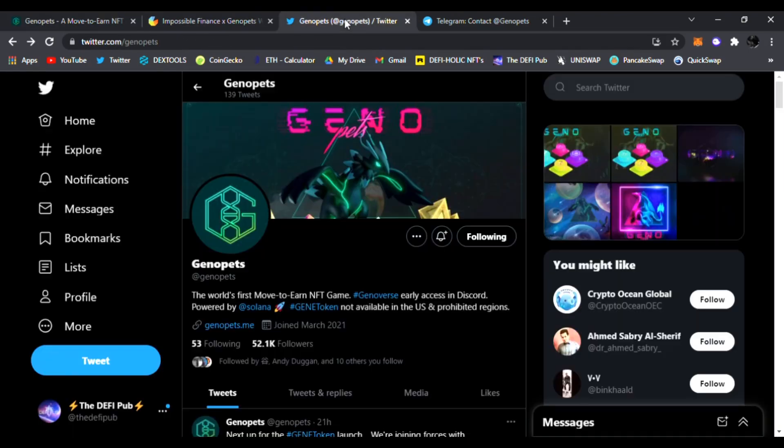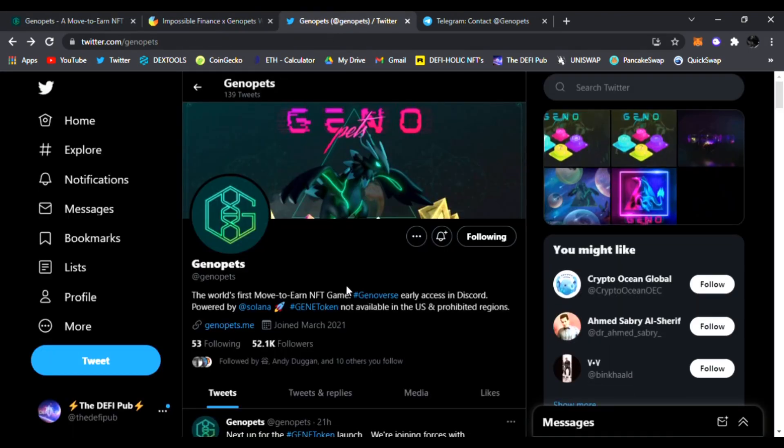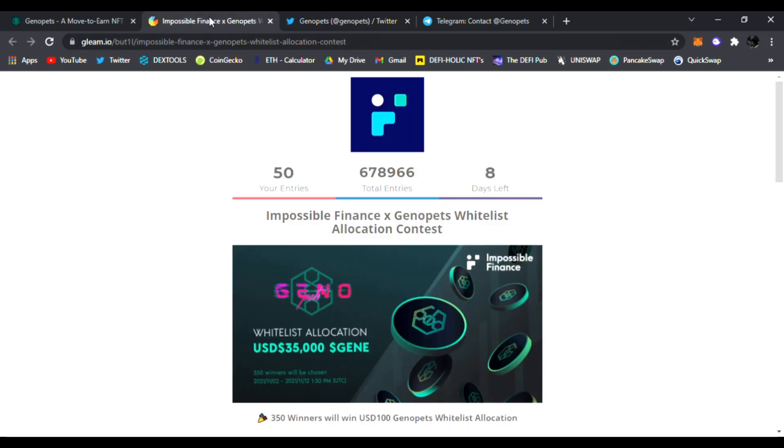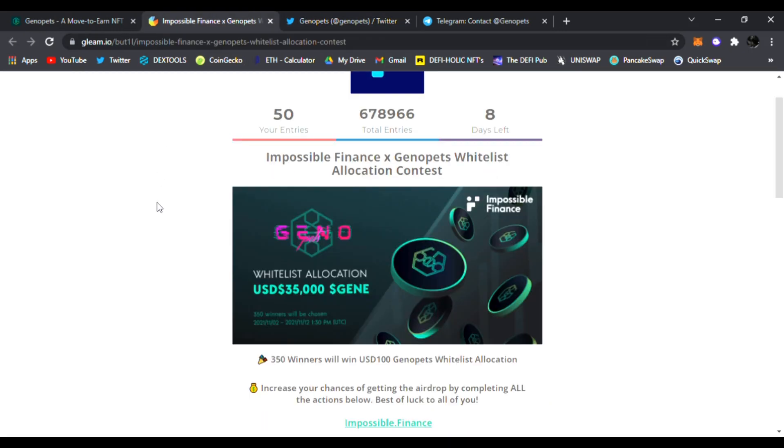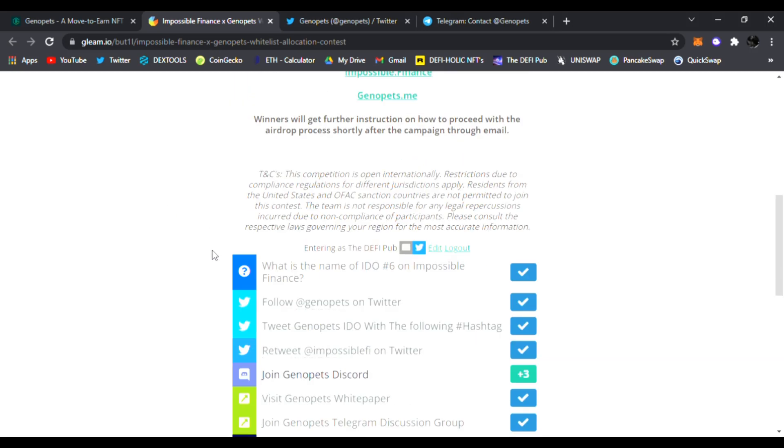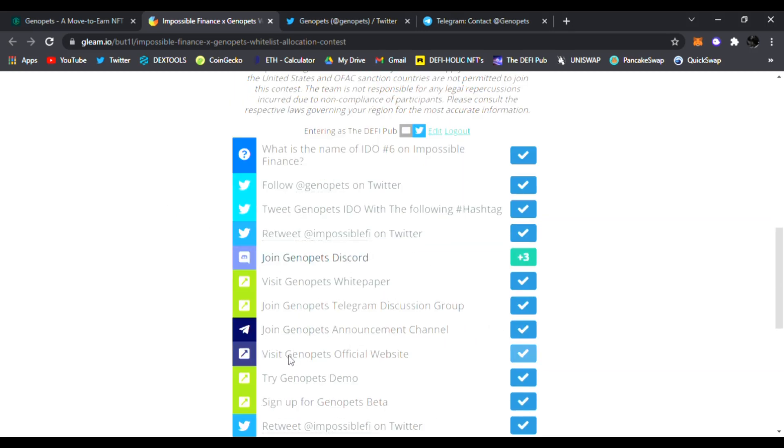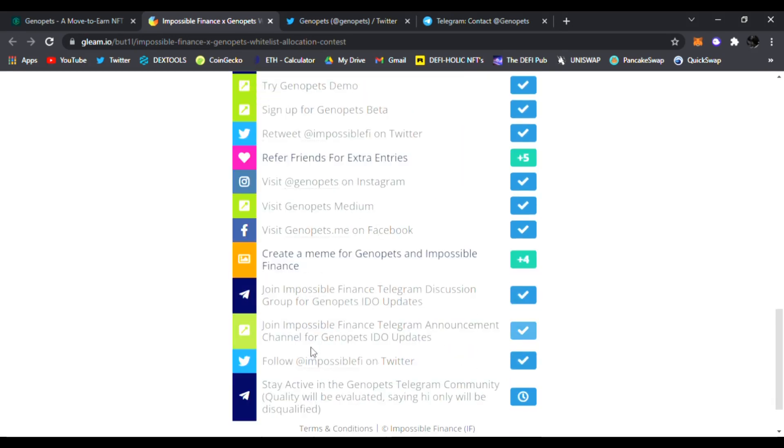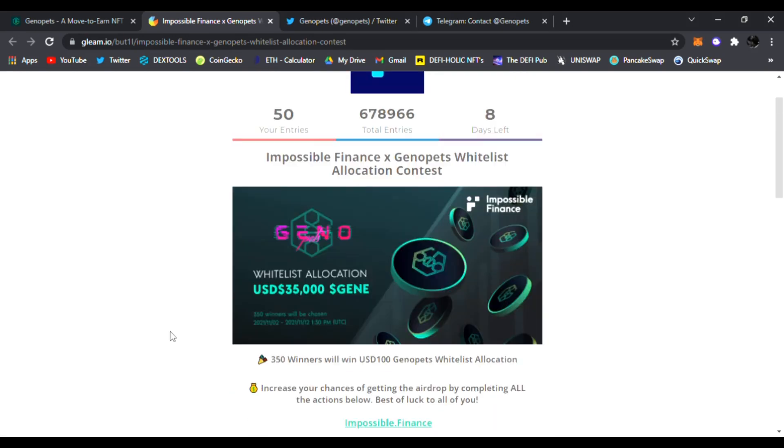Be sure to click the links down below and get entered to win a free whitelist allocation. They're having an allocation contest. Join the link down below and you'll get entered to win. All you have to do is just follow, do some free steps, and boom, you are entered into their free whitelist allocation contest.